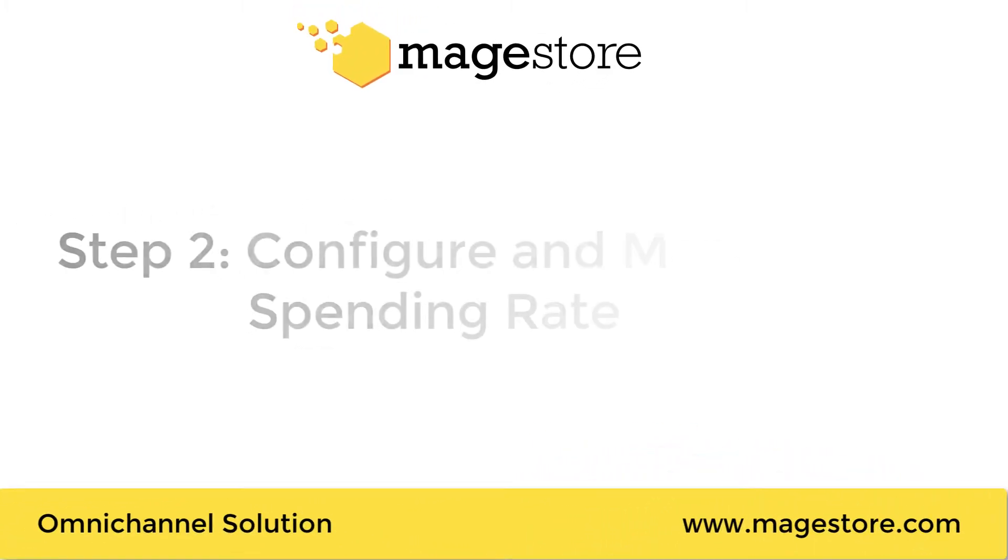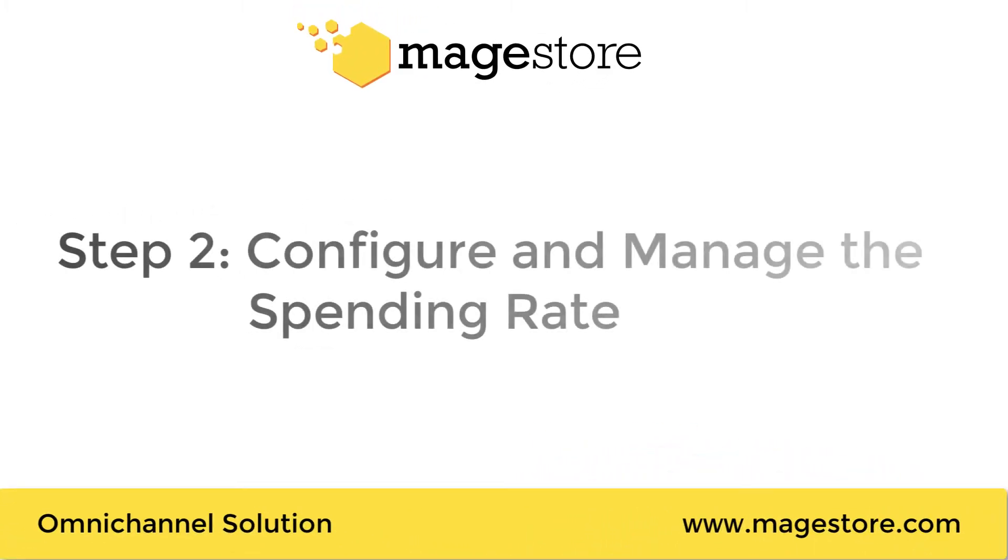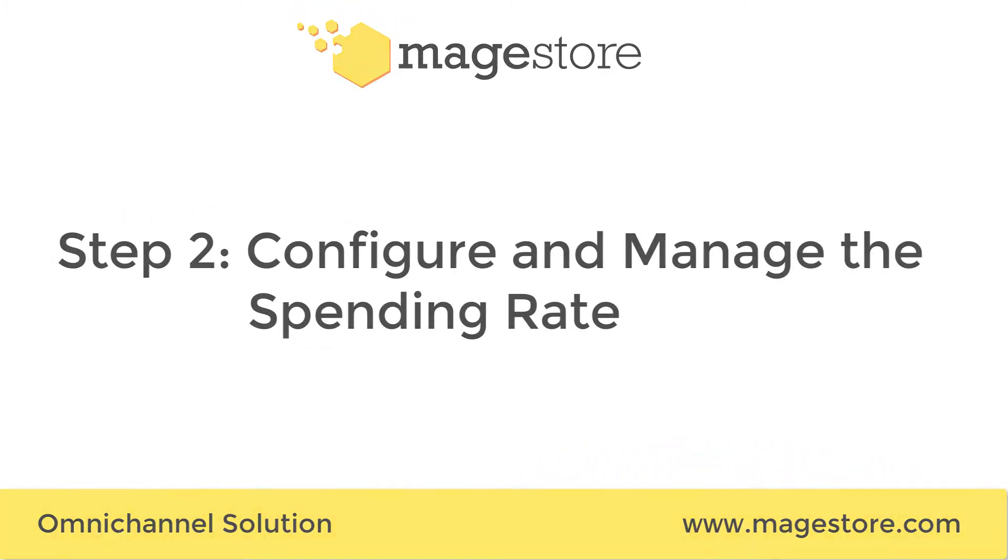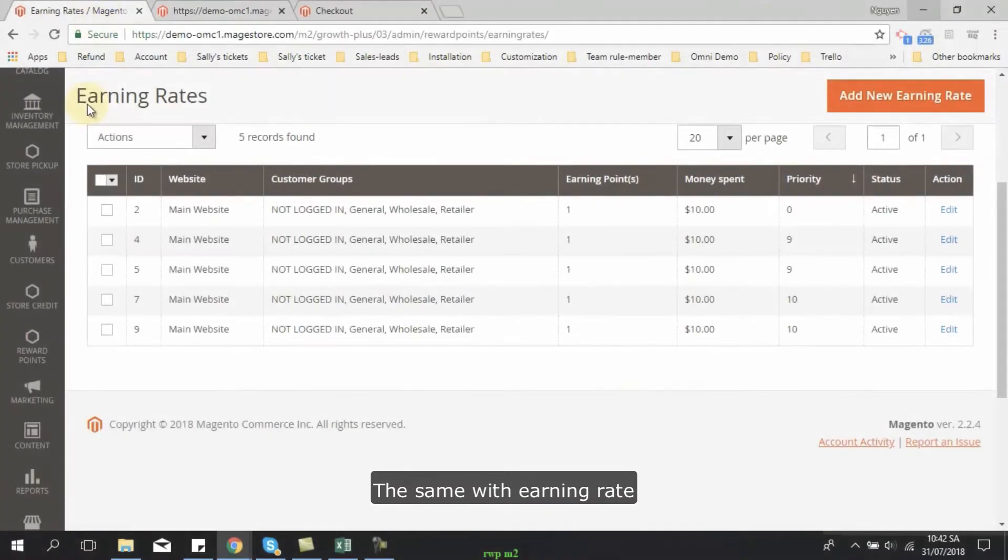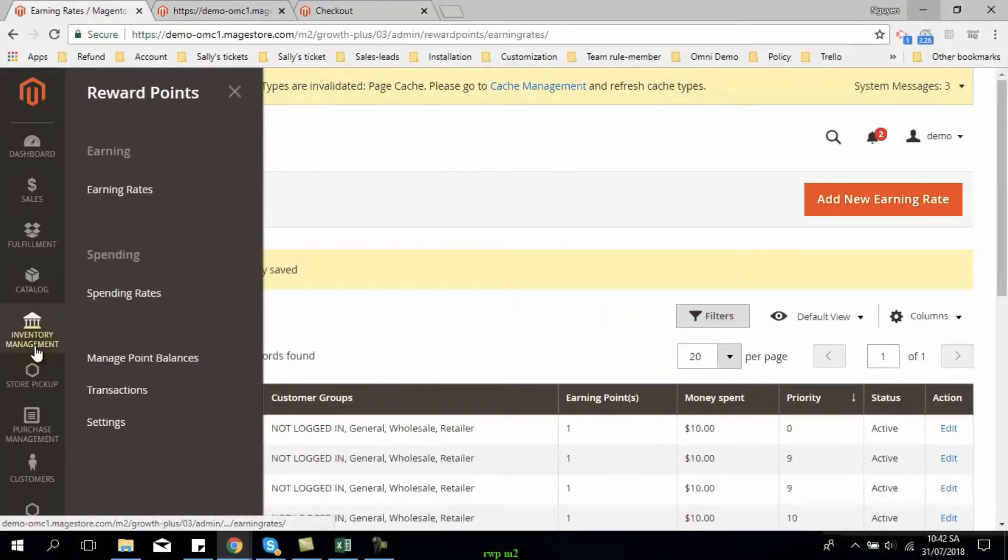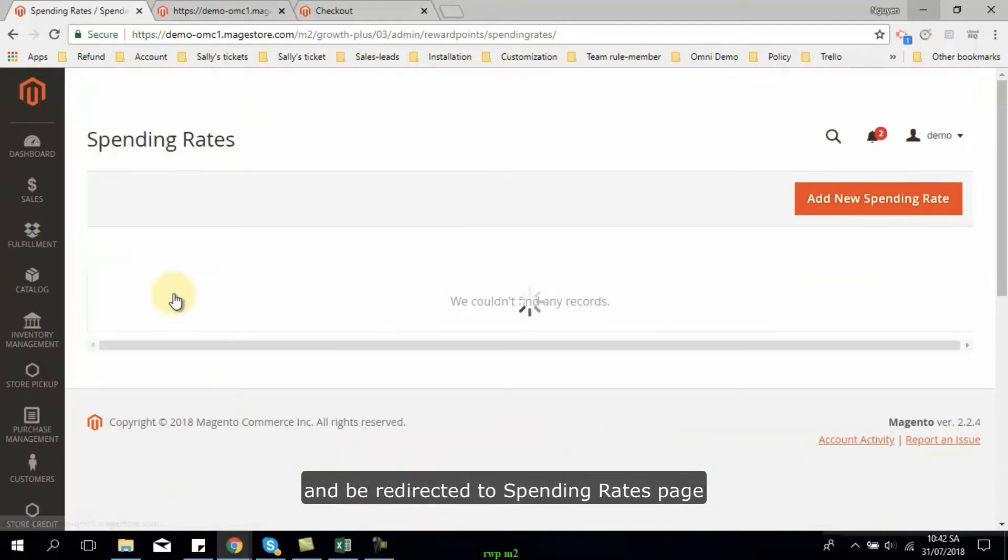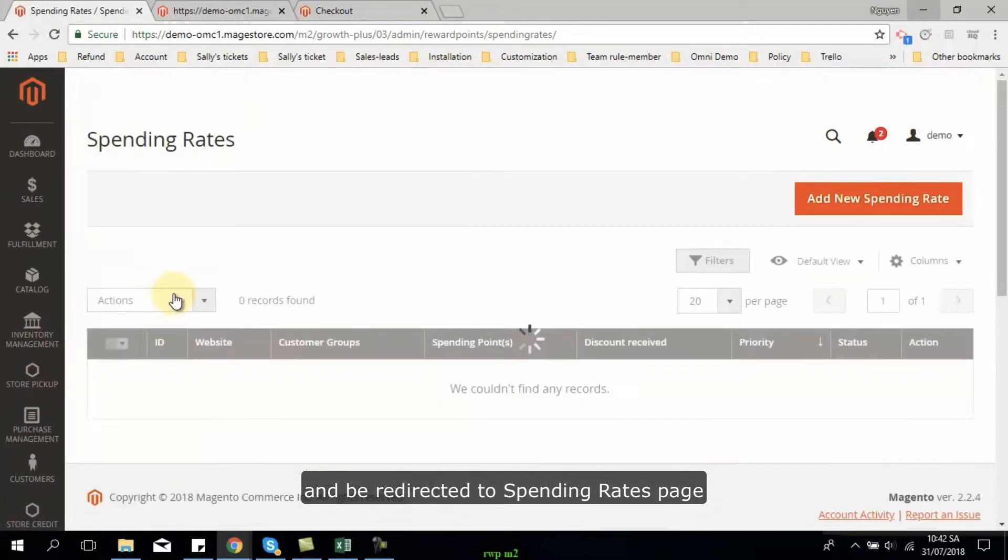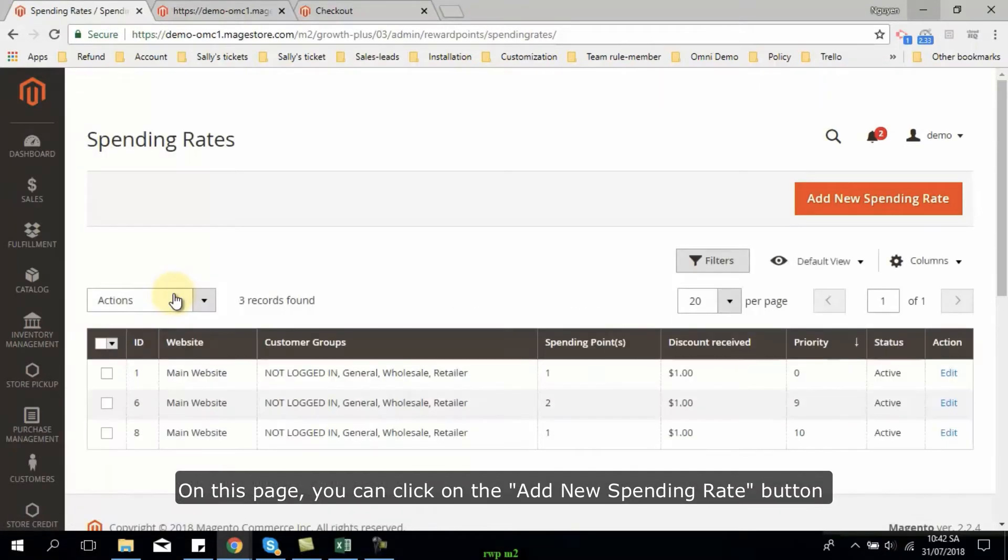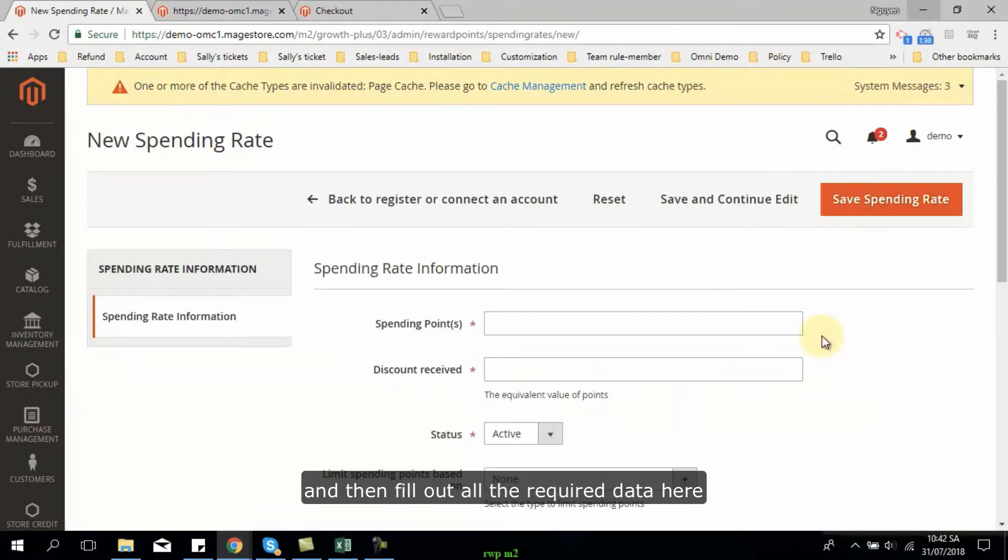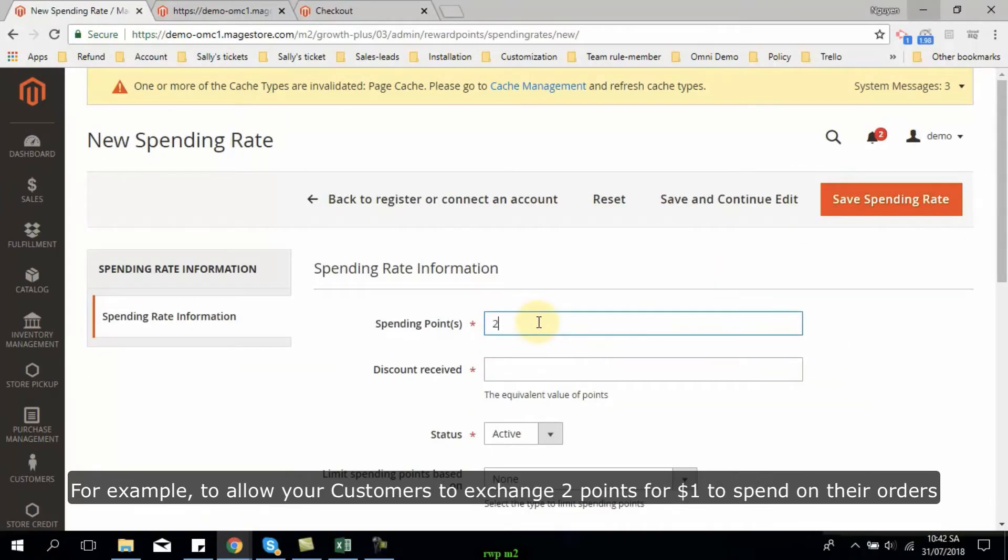Next, let's move on with how to configure the spending rate and manage it. The same with earning rate, please click on reward points to see the spending rate section and be redirected to the spending rate page. On this page, you can click on the add new spending rate button and then fill out all the required data here.